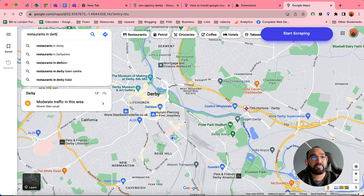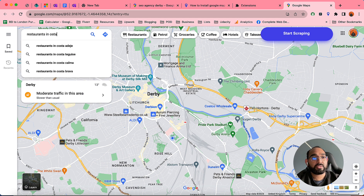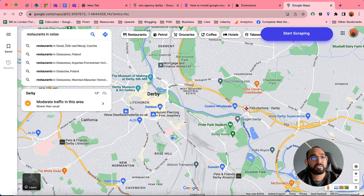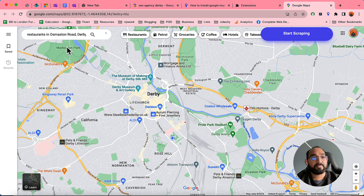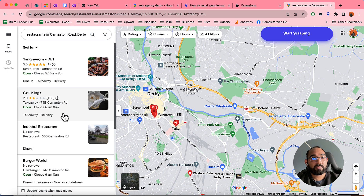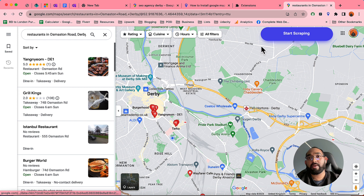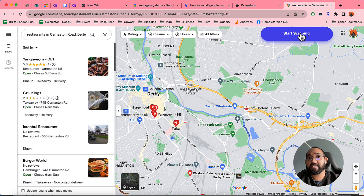You can search for anything on Google Maps. For instance, I'm going to type 'restaurants in Osmaston Road, Derby' and we'll see the number of restaurants. Now I'm going to show you how to scrape the data after getting the results.